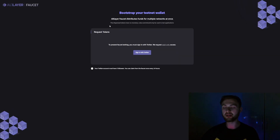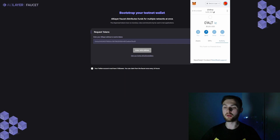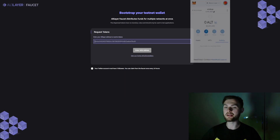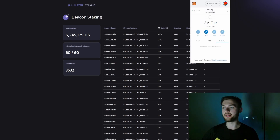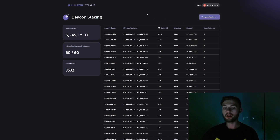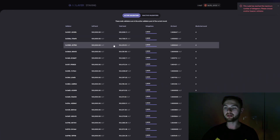The next step is to request some Beacon tokens, as Beacon is another protocol where we need to request ALT tokens. Sign up with your Twitter account, copy your wallet address, paste it in the field, and click 'Claim.' We are now on the Beacon staking website — our MetaMask has the Beacon layer added and we have 3 ALT tokens in the wallet.